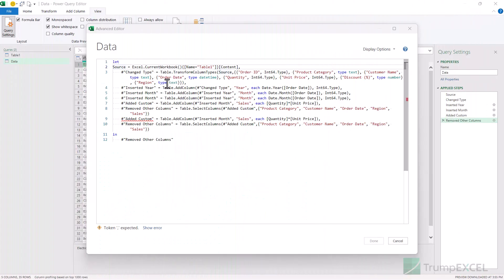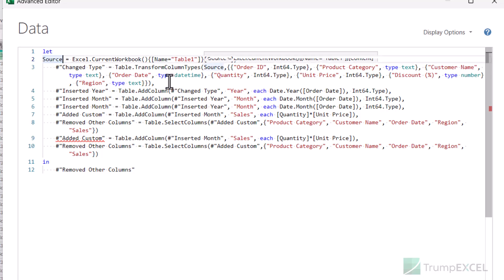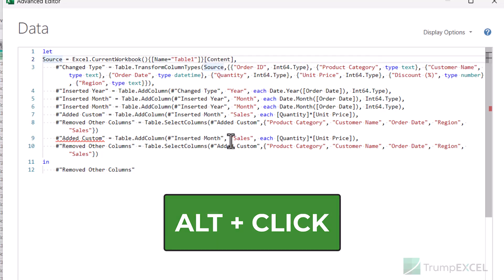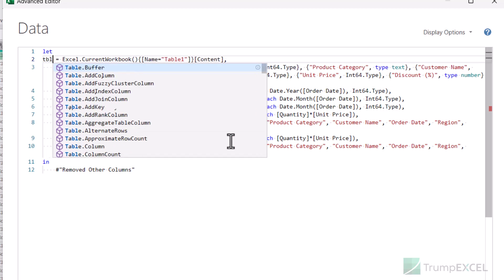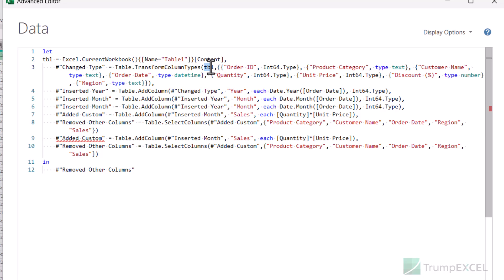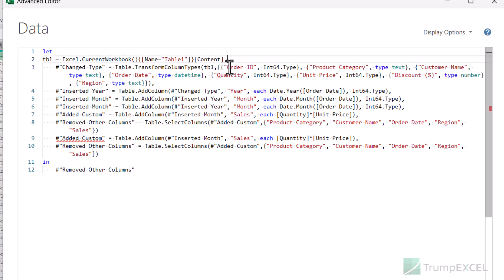Here is a very interesting keyboard shortcut: you can have multiple cursors in your advanced editor. For example, if you want to change the name of a variable that appears in multiple places, you can place your cursor at one location, then hold the ALT key and click at another location — you will now have two blinking cursors and can make changes in both places simultaneously. You can add as many cursors as you need by holding ALT and clicking each location, and any edits you make will apply to all cursor positions at once.